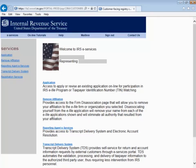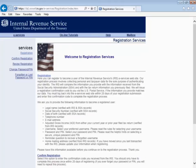Please click on the link on the left-hand side titled Registration Services. On the next page, there will be a link that's second from the top on the left-hand side labeled Confirm Registration. Click on that link.